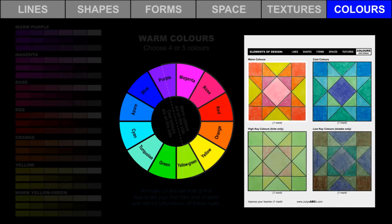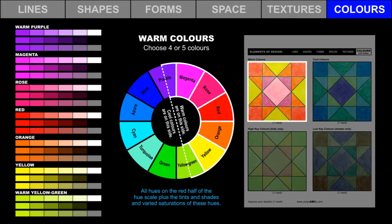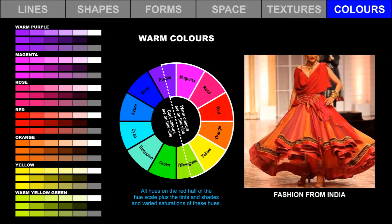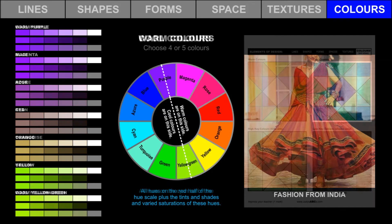Let's try a few more color schemes. A warm color scheme includes all the hues on the red half of the hue scale, plus the tints and shades and varied saturations of all of these hues. Choose four or five colors from this range. Use pencil crayons and markers to create a warm color scheme. This beautiful dress was created in India and has a warm color scheme.